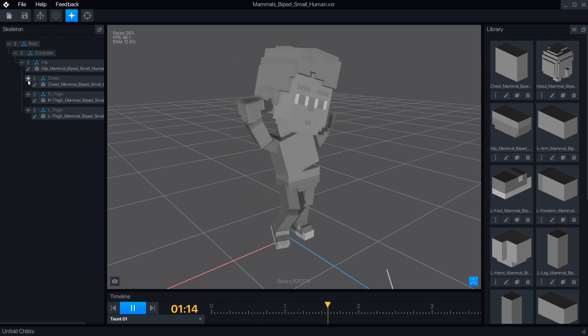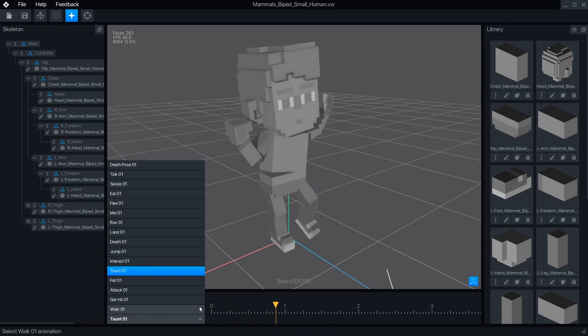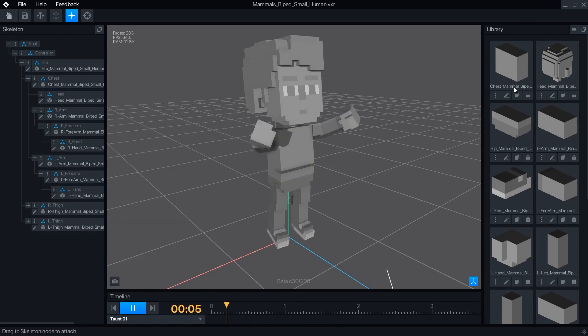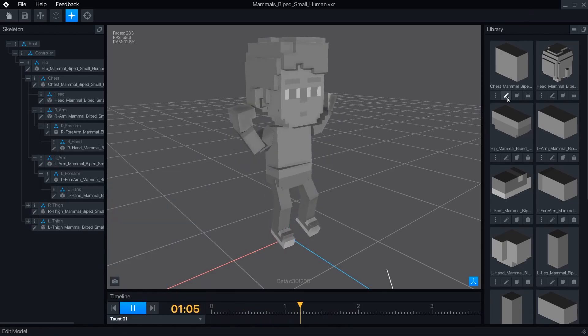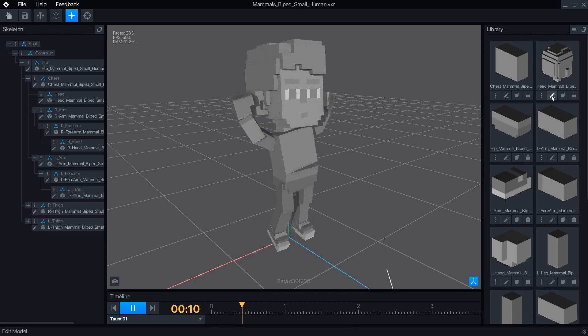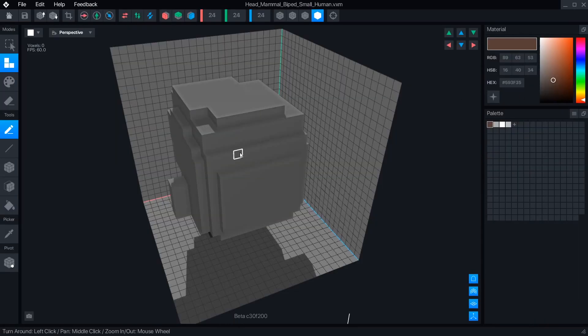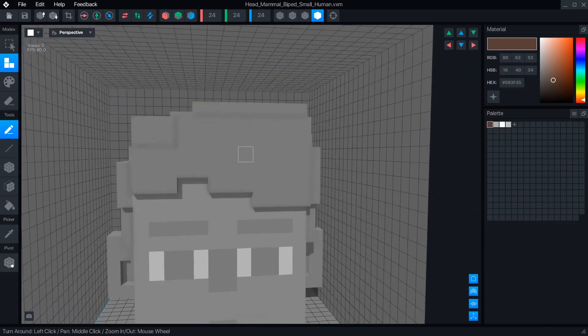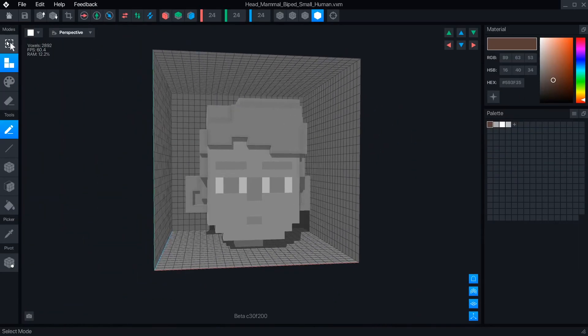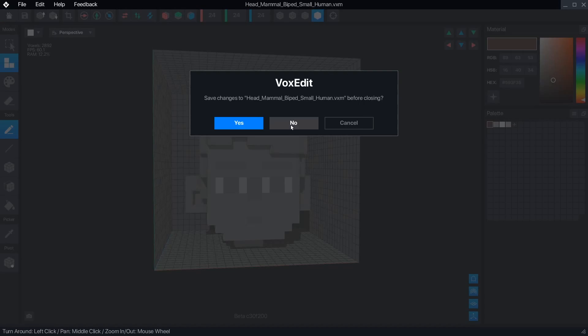Template mode in the Animator allows you to see the skeleton structure, play the animations, and edit the models. Clicking the pencil icon will open a VXM in the Modeler, and clicking the Home button will return you to the Animator.